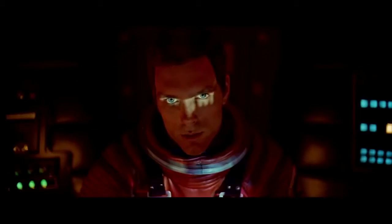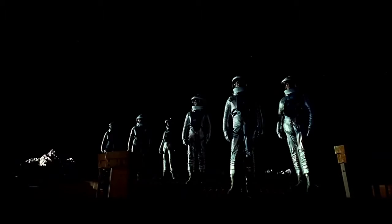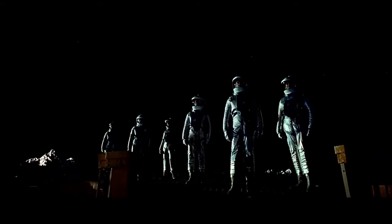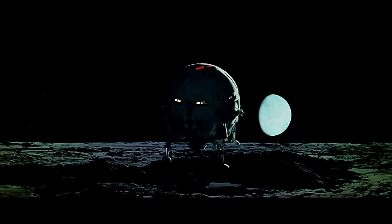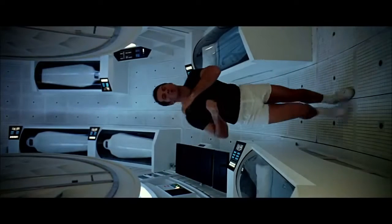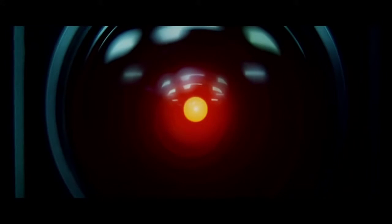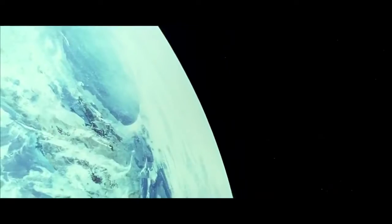Open the pod bay doors, Hal. I'm sorry, Dave. I'm afraid I can't do that.